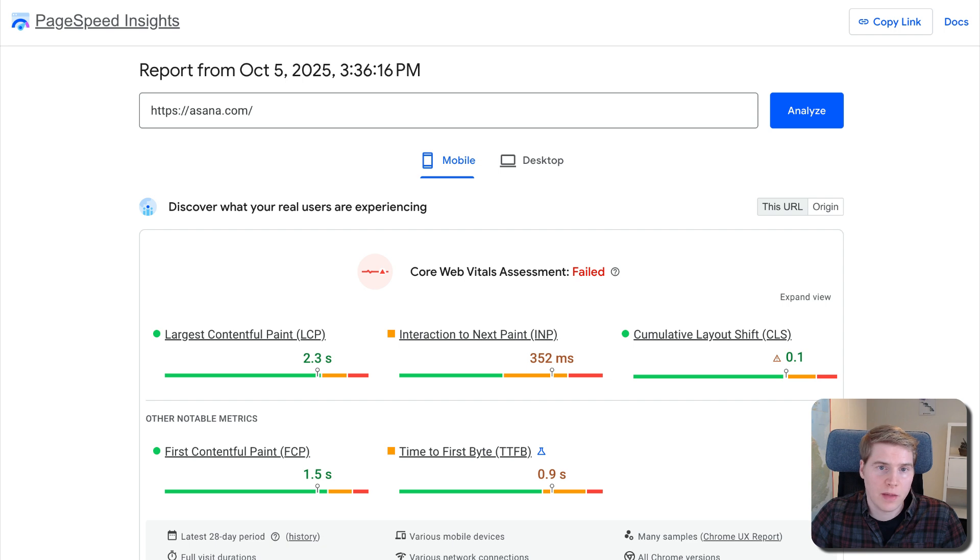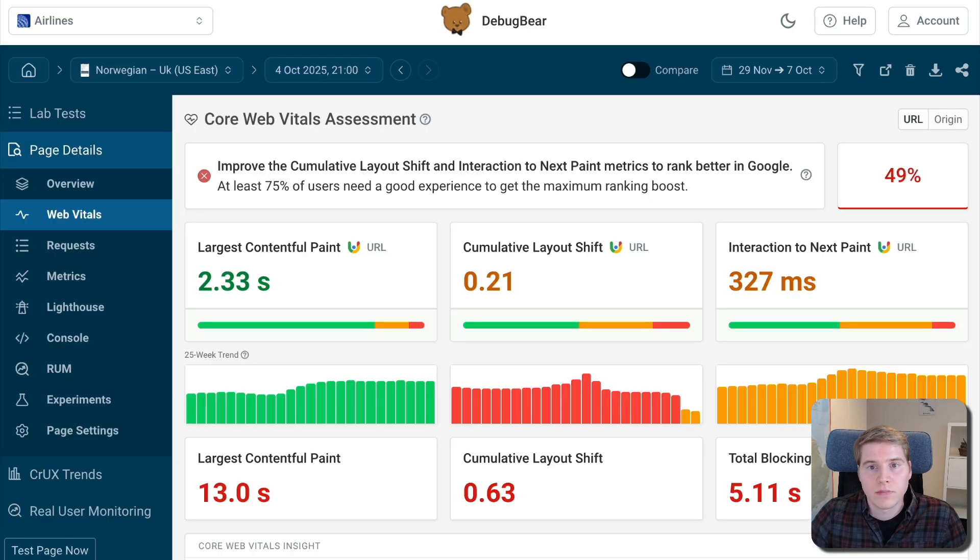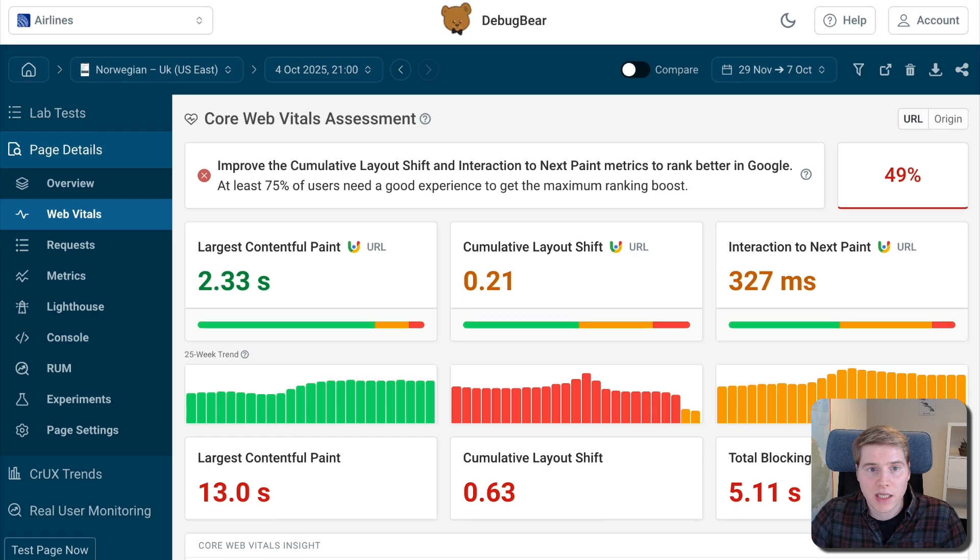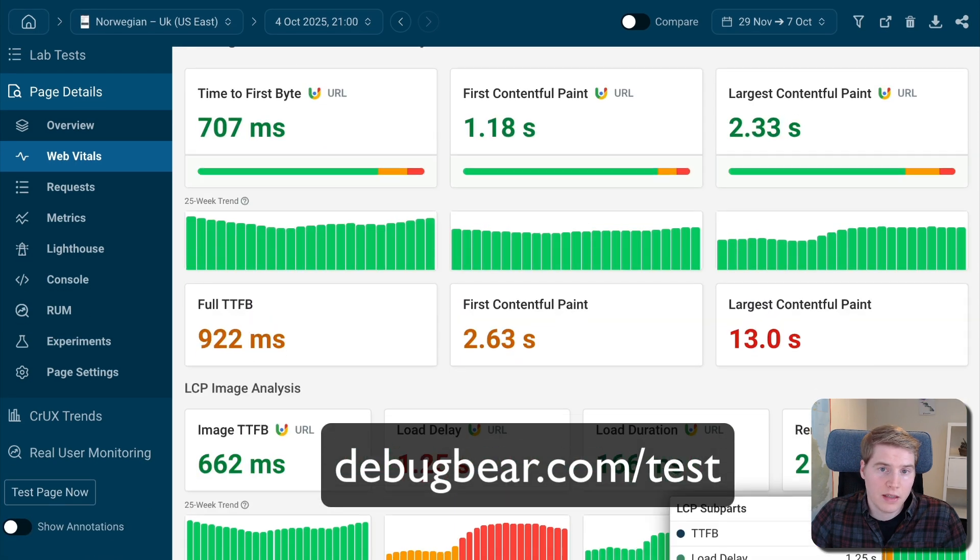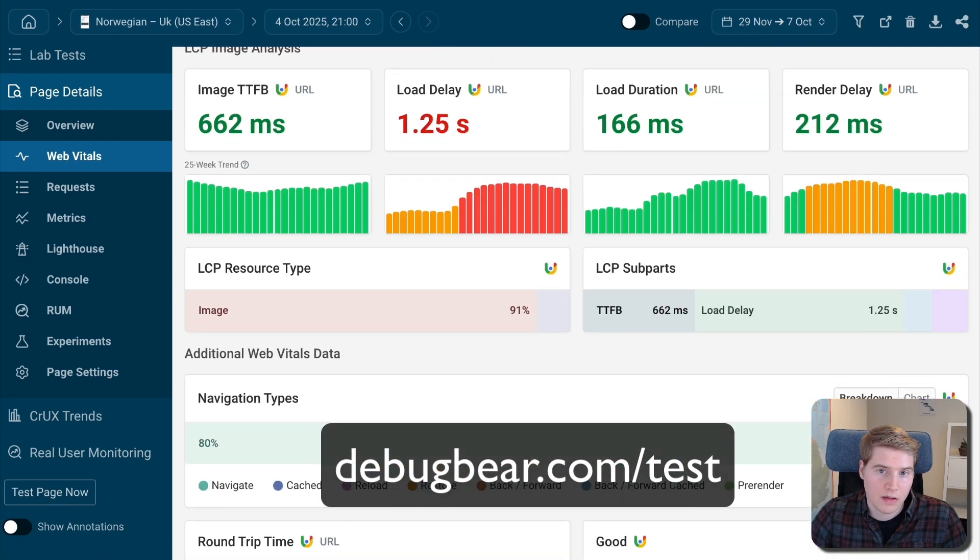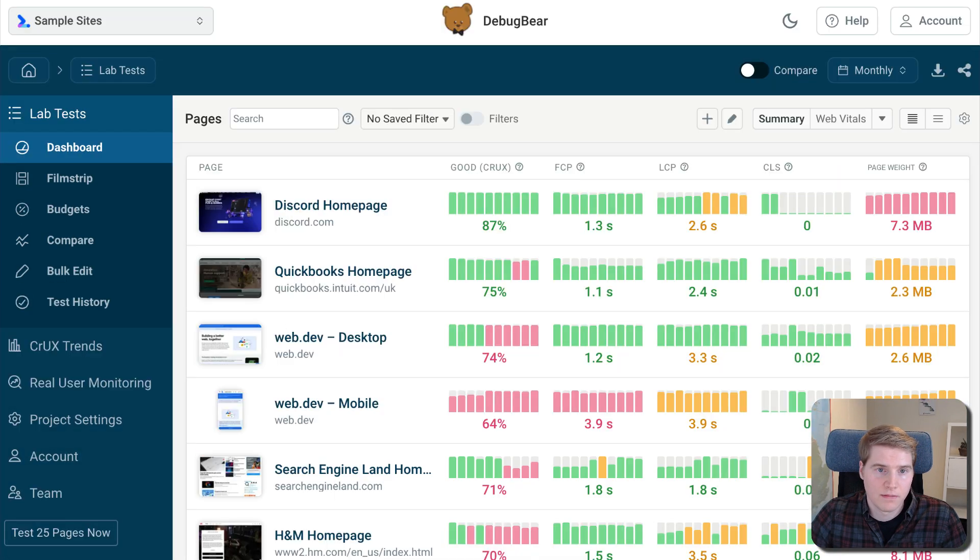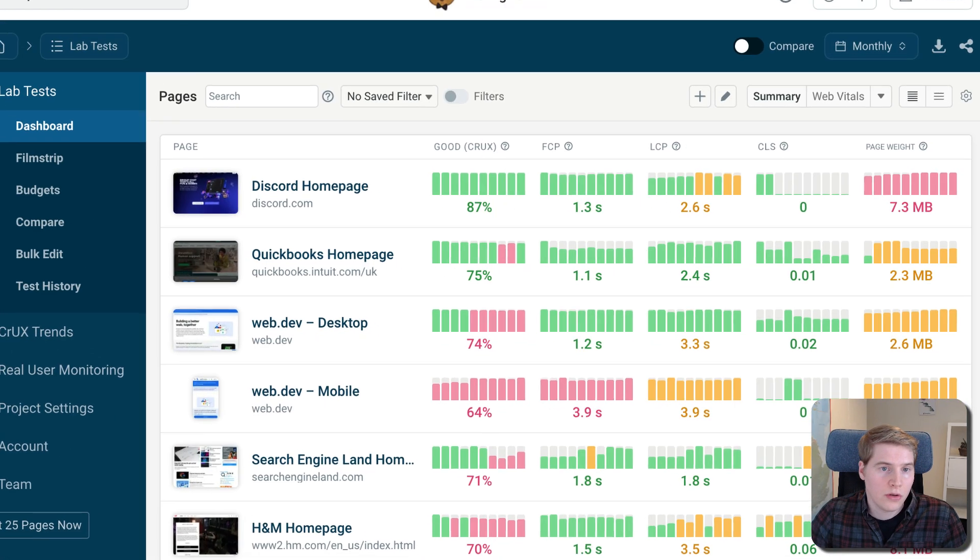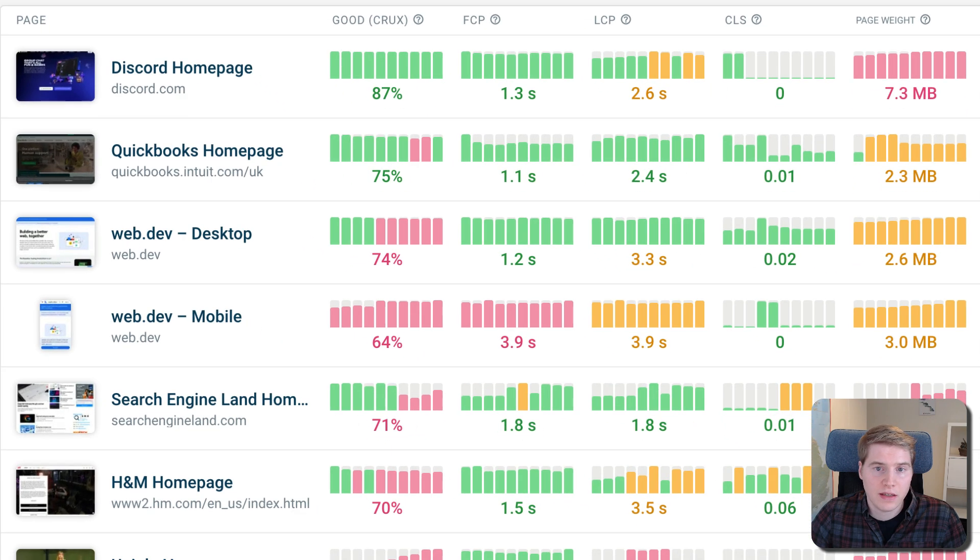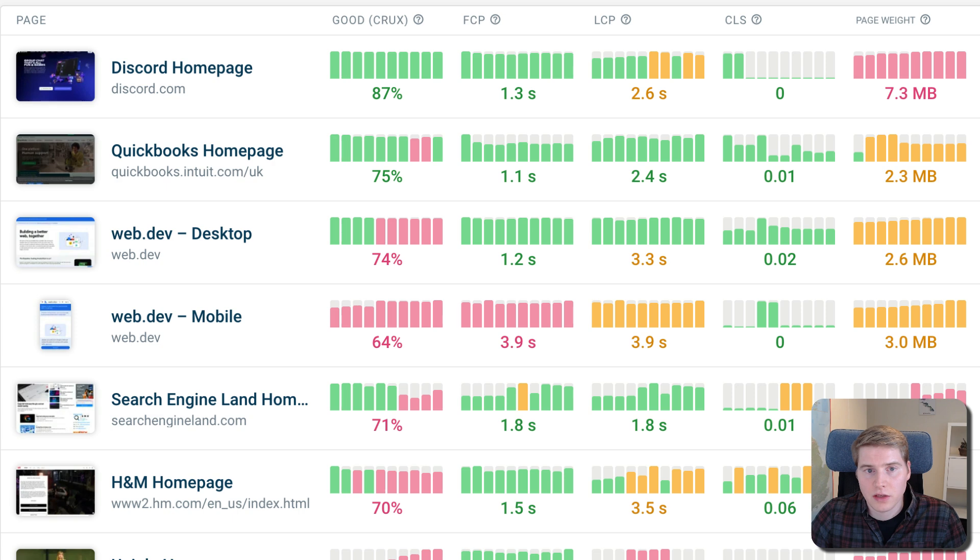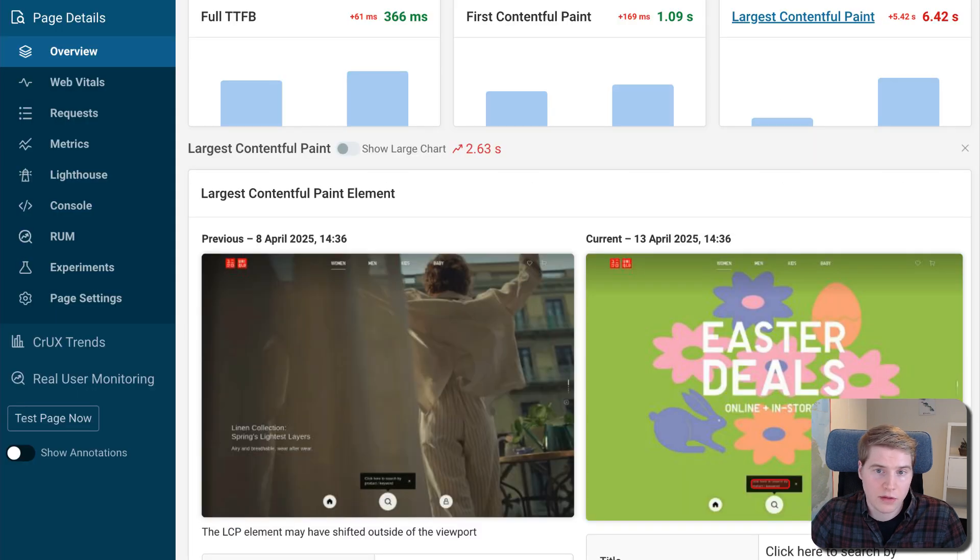PageSpeed Insights is a great place to start with performance analysis. If you want more reliable and in-depth reporting, try out the free DebugBear website speed test. You can also use our monitoring product to automatically test your pages on a schedule. You will get alerted to changes in your metrics and be able to compare test results to see what caused the change.